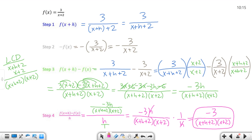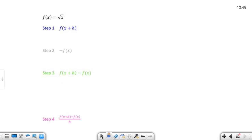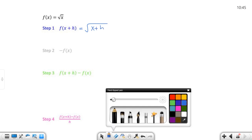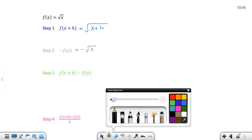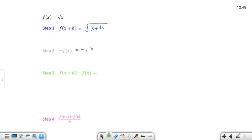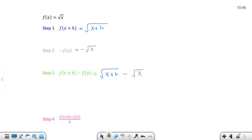Alright, so the square root of x. Step one: f of x plus h is the square root of x plus h — just plug it in, that's all. Step two: negative f of x is negative square root of x. Steps one and two are quick and simple. Step three: string the blue and the gray together — square root of x plus h minus the square root of x. Don't put that minus under the radical. You can't simplify it further, so you're done with step three.